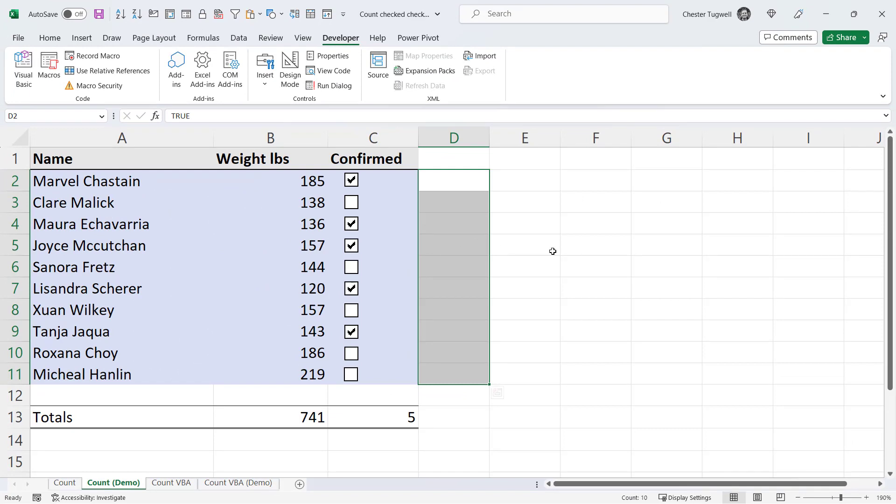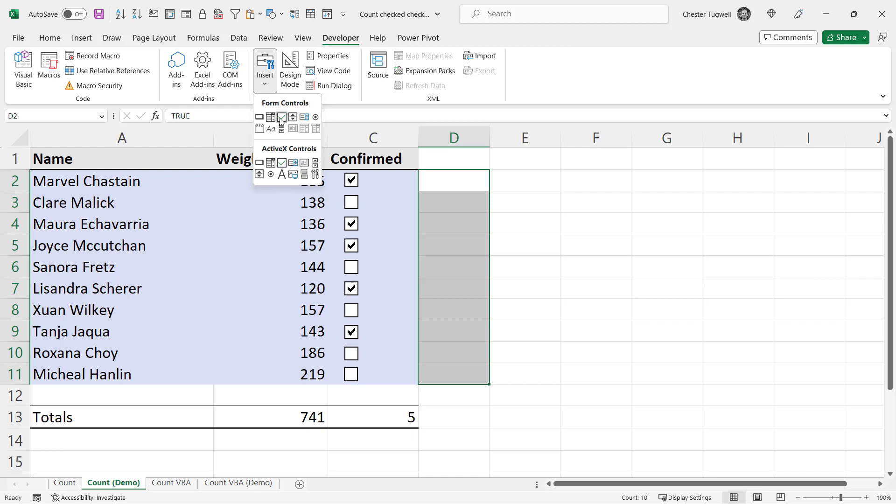Now the only problem with this method is it's quite laborious inserting these controls. And if you need hundreds and hundreds of checkboxes in your spreadsheet, then it's going to be very time consuming. So let's look at the second method.